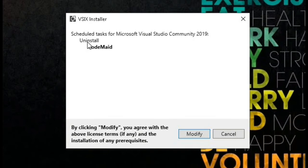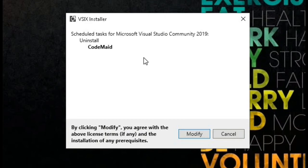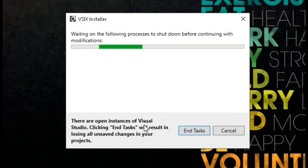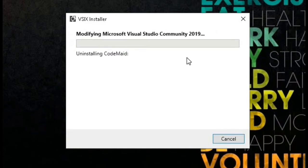Now you can see when we closed Visual Studio we got this installer box which is saying to uninstall CodeMate. We will click on Modify. So now it will uninstall CodeMate from Visual Studio 2019.